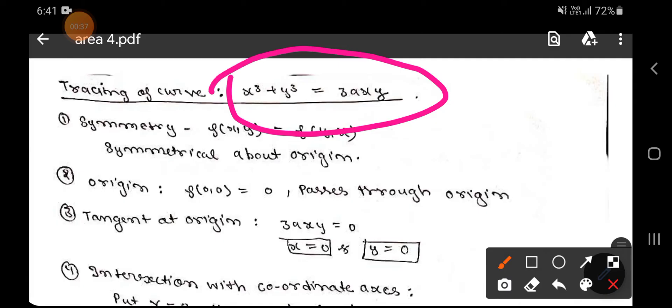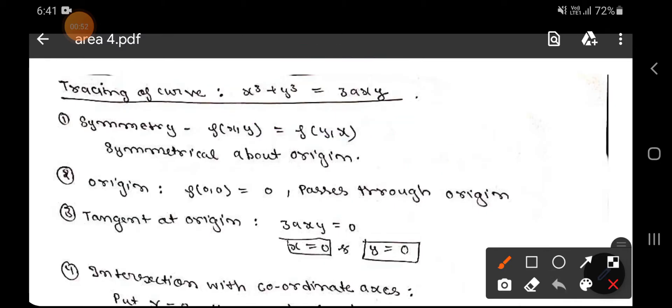This is a very important curve — we can say it is a highly demanding curve. Most people search for the tracing of this curve, so it gets a high search volume on YouTube.